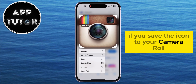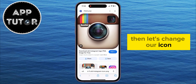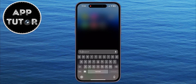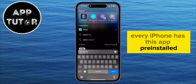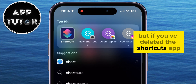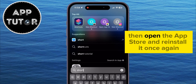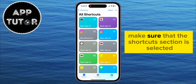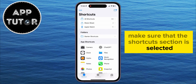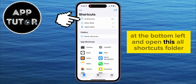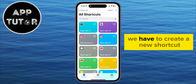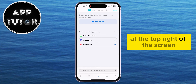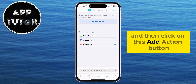If you've saved the icon to your camera roll, let's change our icon. You have to open the Shortcuts app on your iPhone. Every iPhone has this app pre-installed, but if you've deleted it, open the App Store and reinstall it. When you open the Shortcuts app, make sure the Shortcuts section is selected at the bottom left and open the All Shortcuts folder.